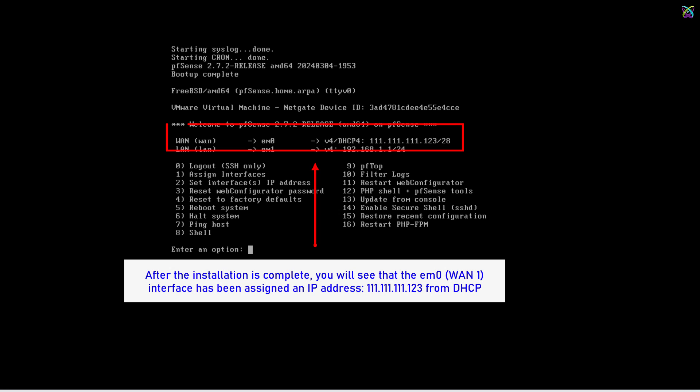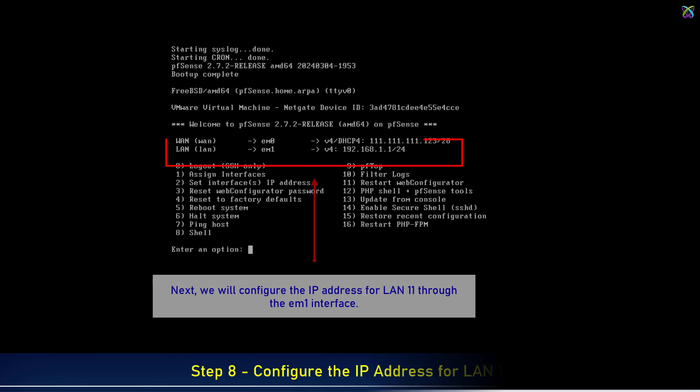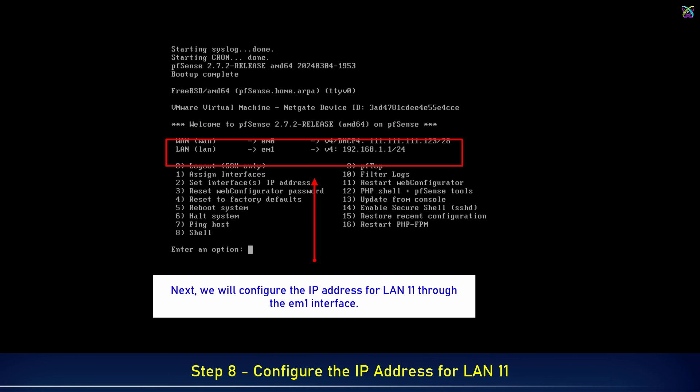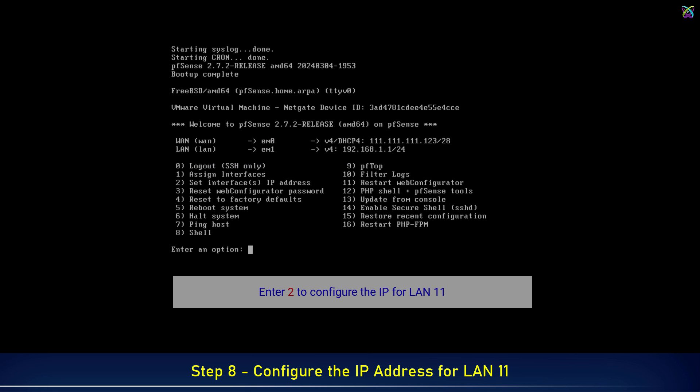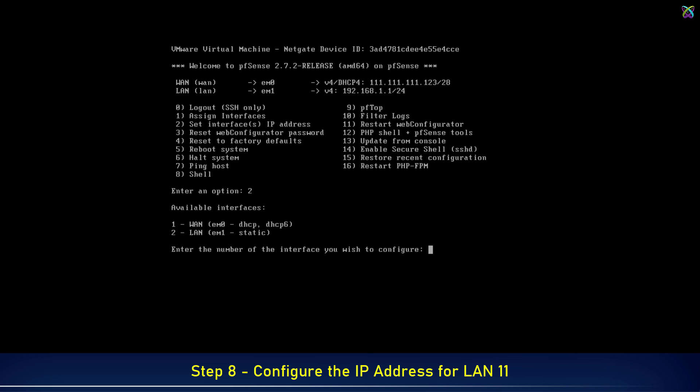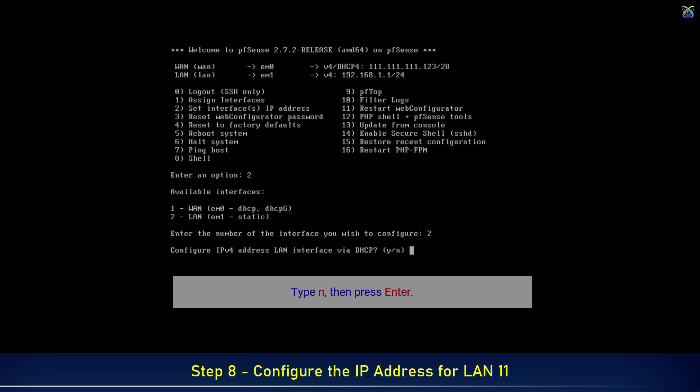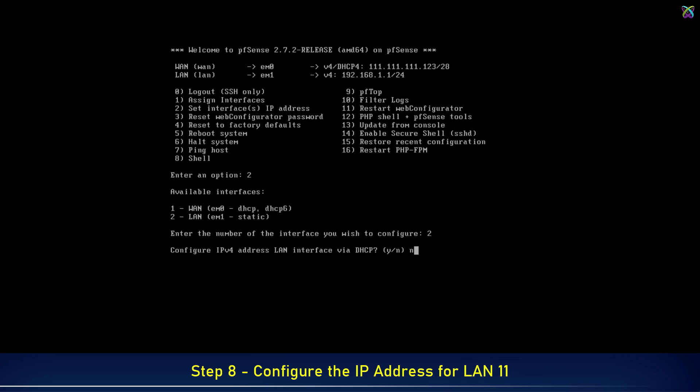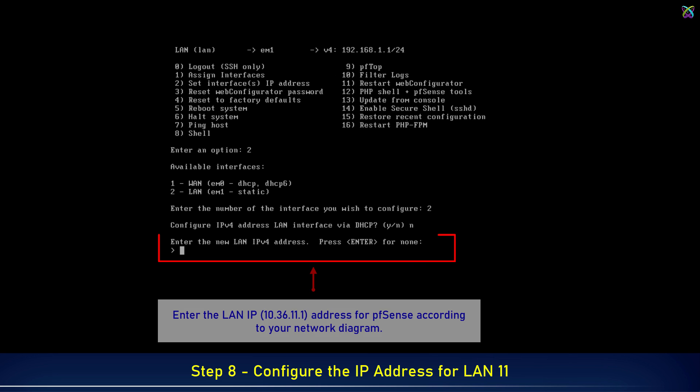After the installation is complete, you will see that the EM0-WAN1 interface has been assigned an IP address from DHCP. Next, we will configure the IP address for LAN 11 through the EM1 interface. Enter 2 and press Enter to configure the LAN interface. Enter the LAN IP address for pfSense according to your network diagram.